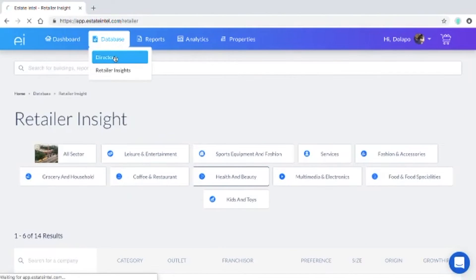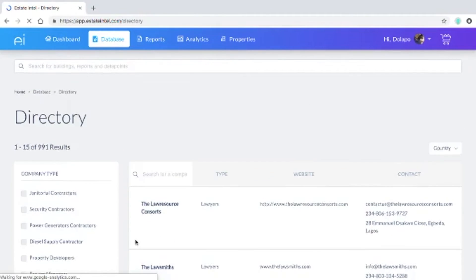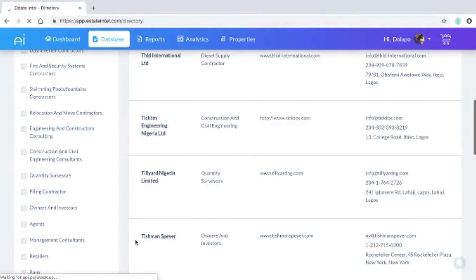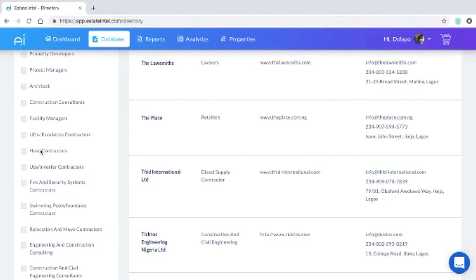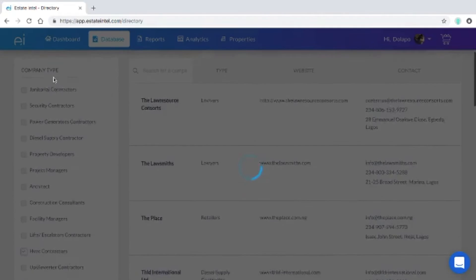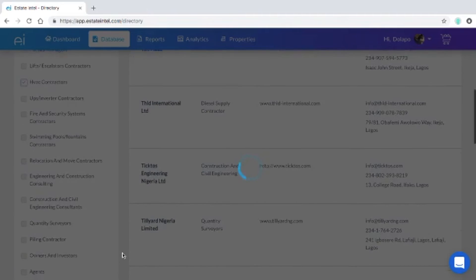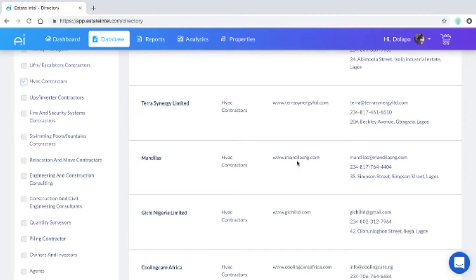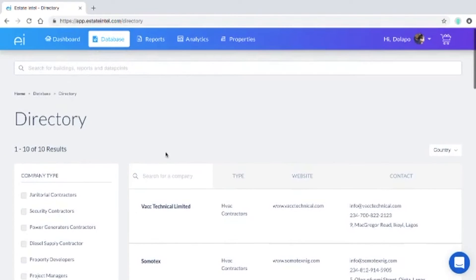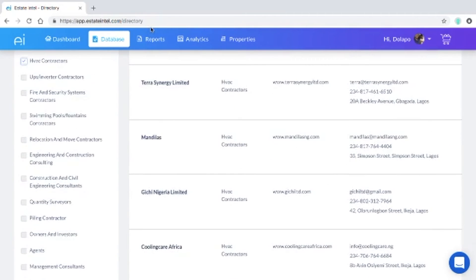In our directory you have access to a list of market participants up to a thousand where you'll be able to see HVAC contractors for example, architects, project managers, list of property developers and their contact information so that you can target your marketing efforts and find the market participants that you're after.